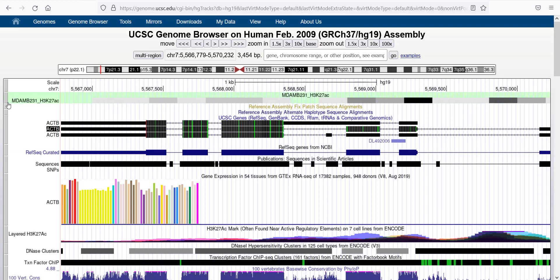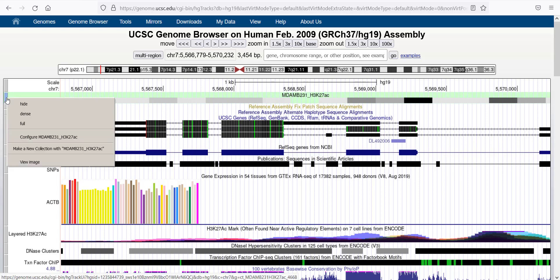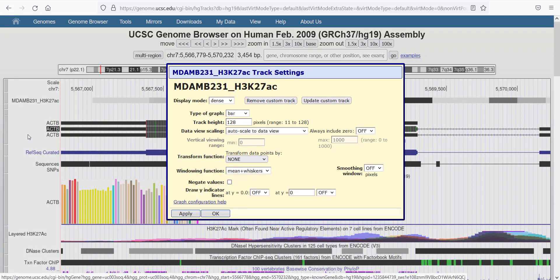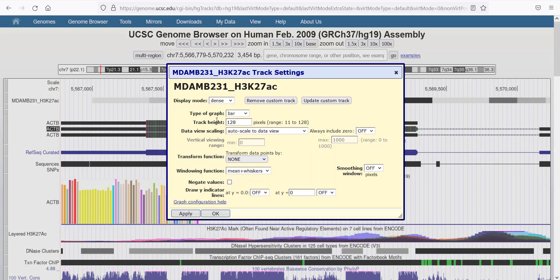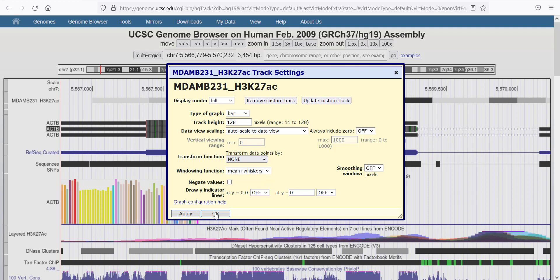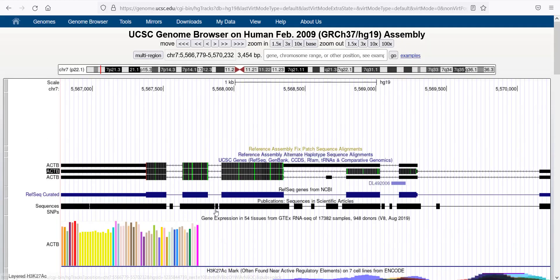I will then click on this over here on the left to configure the track. I want to display it as a full mode. And I will click OK here.